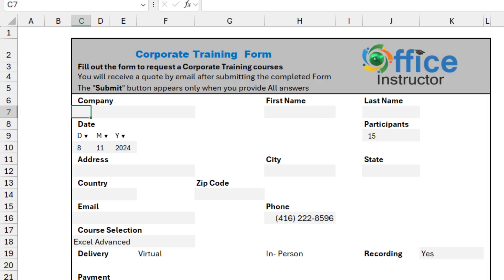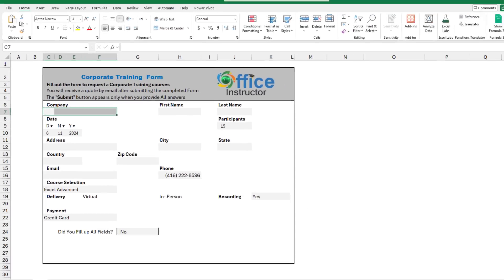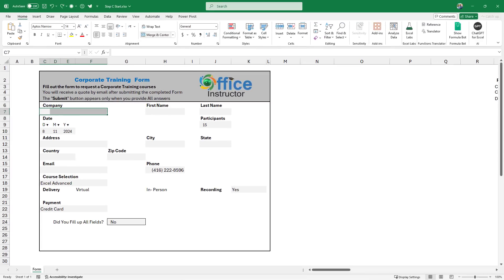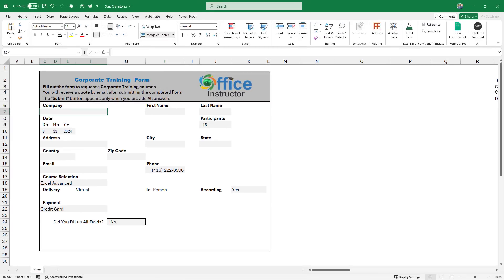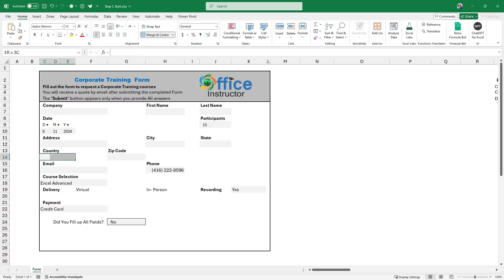I want to merge some cells for the company. In row number seven, I select the range from C7 to F7. And then I click on the merge command and I want to left align. I do the same for the address, for the country, for the email, the same exact thing. And I will do it for the course selection and the payment as well.